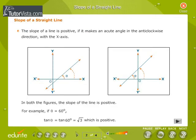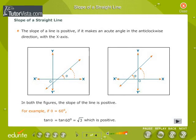The slope of a line is positive if it makes an acute angle in the anticlockwise direction with the x-axis. In both the figures, the slope of the line is positive. For example, if theta is equal to 60 degrees, tan theta is equal to tan 60, that is equal to root 3, which is positive.